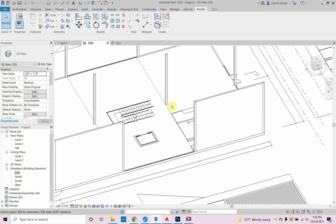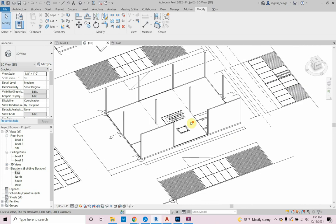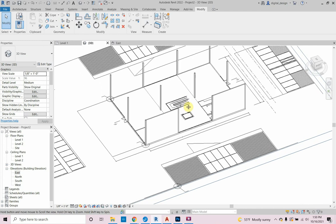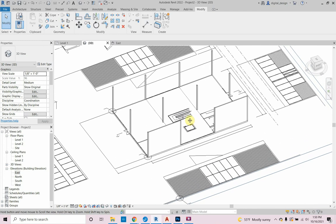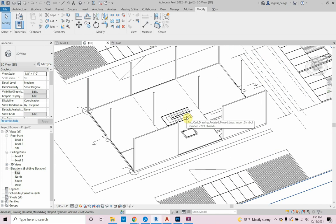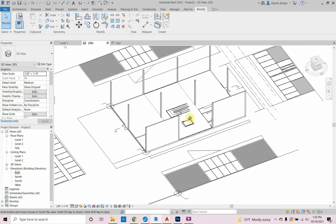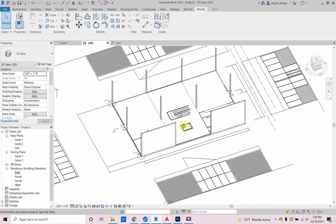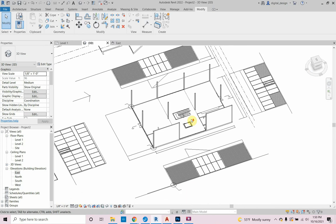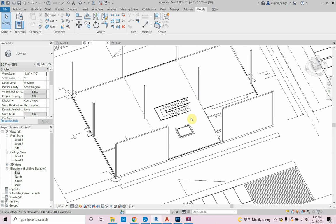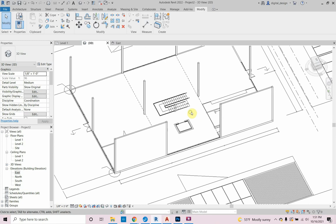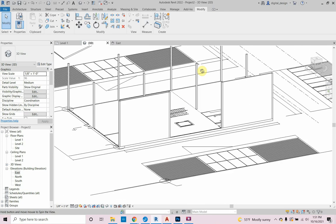A quick note on navigation in Revit: hold down the mouse wheel to pan; roll the wheel in and out to zoom; hold down the wheel plus Shift for a 3D orbit.